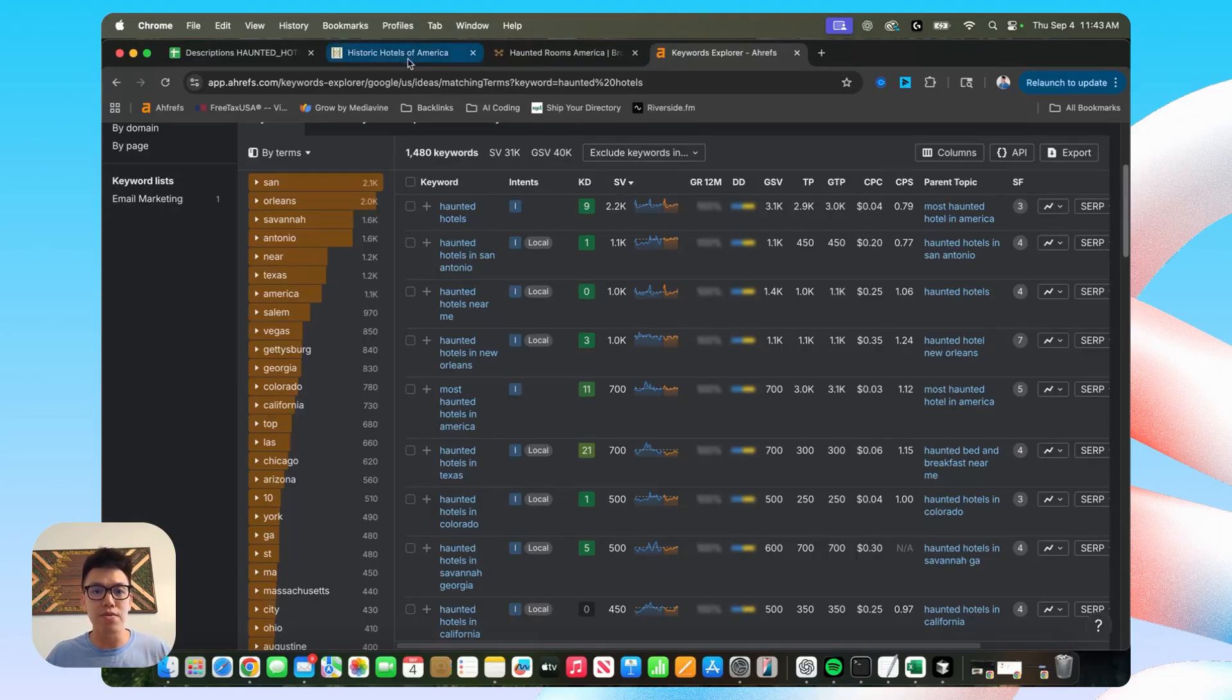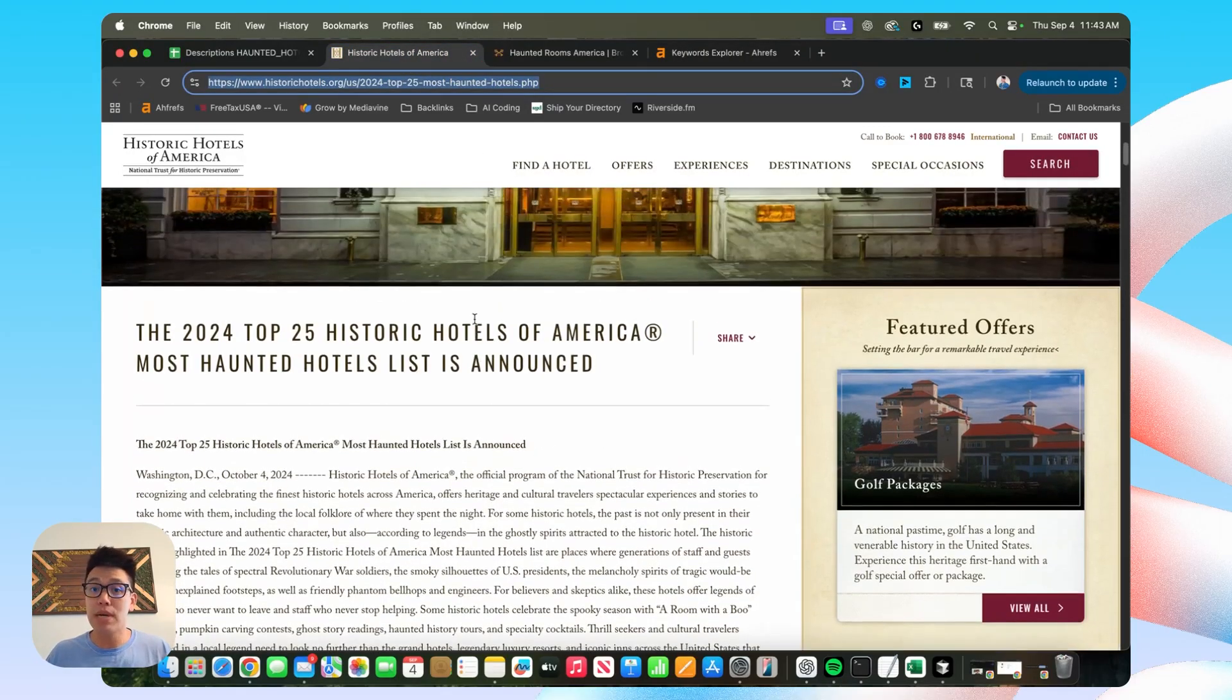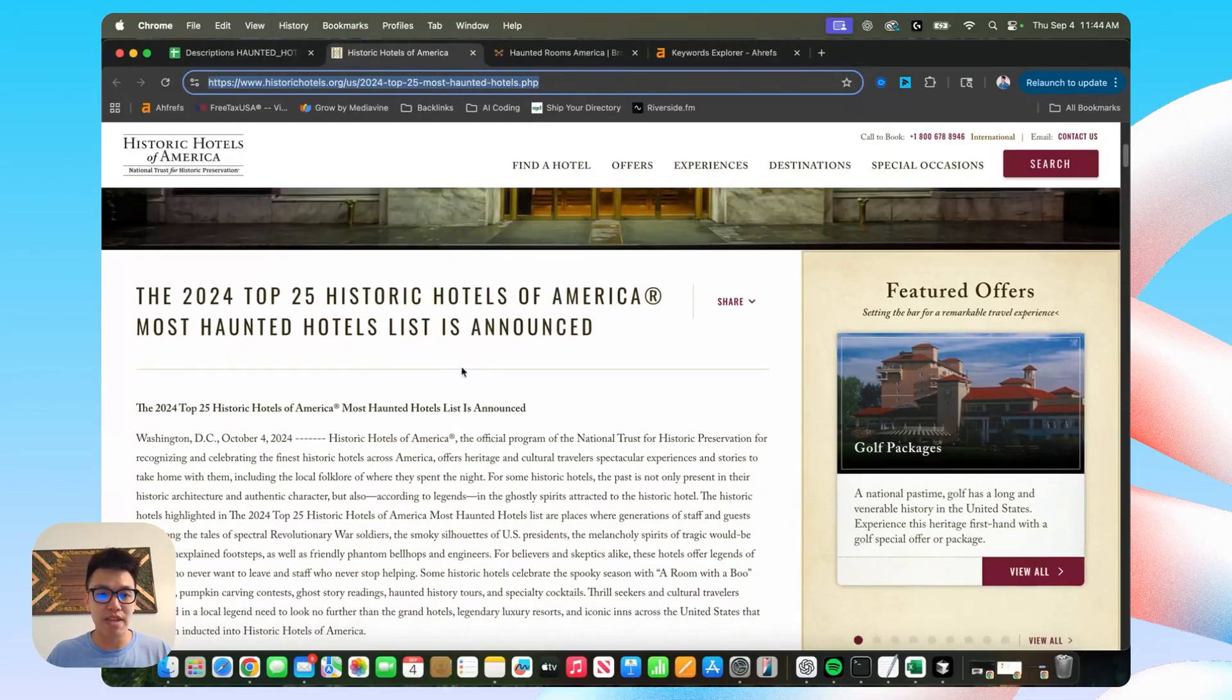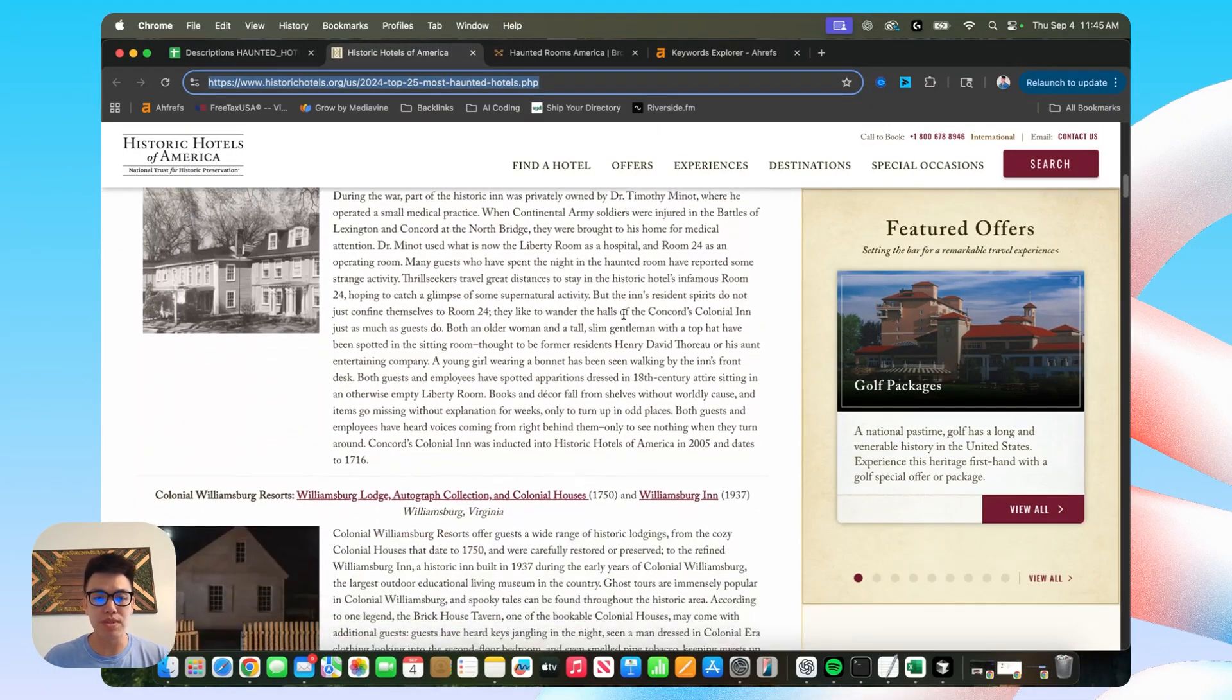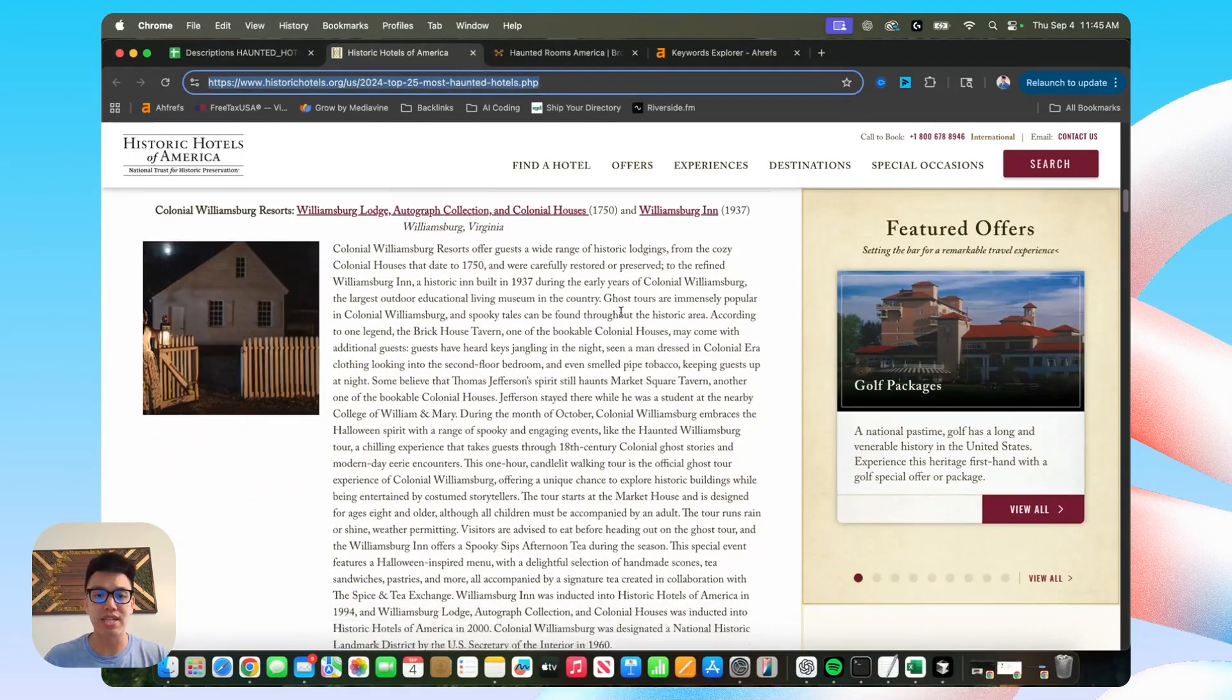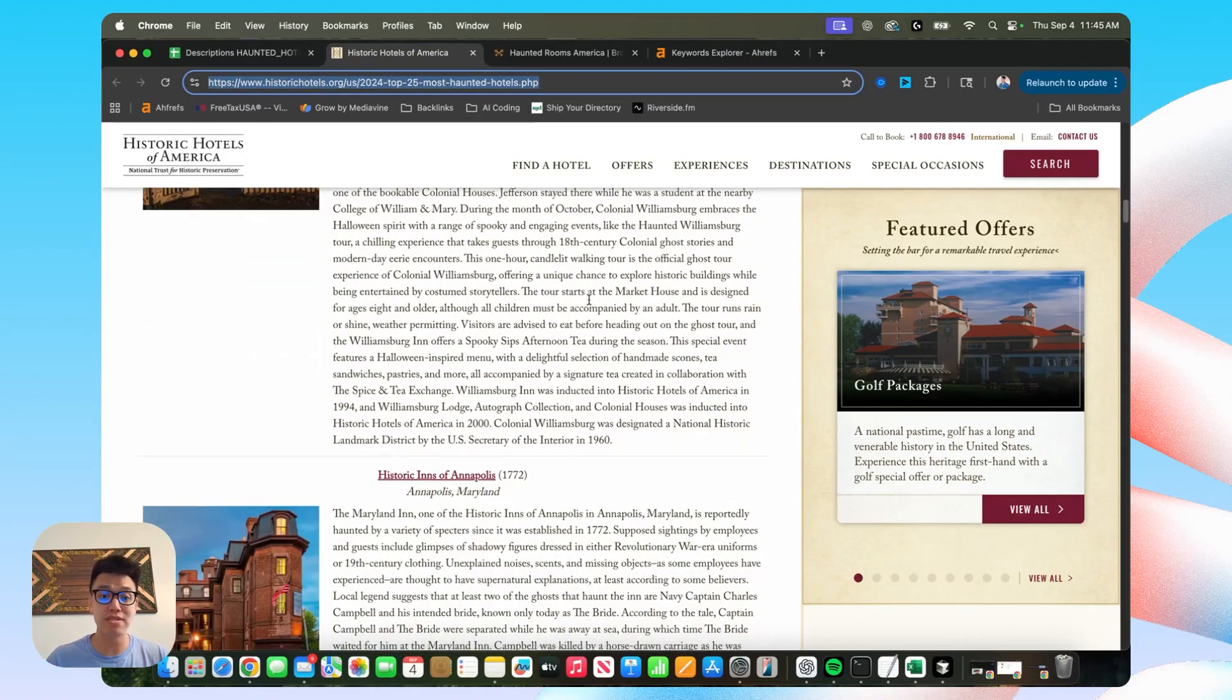And there are a few different competitors that are doing pretty well over 10,000 monthly visitors. And this is one of them here. And I was researching my competitors, just scrolling through the pages that were already ranking at the top of my keyword haunted hotels.